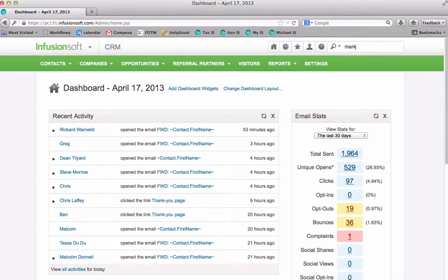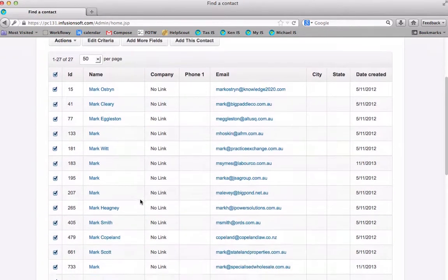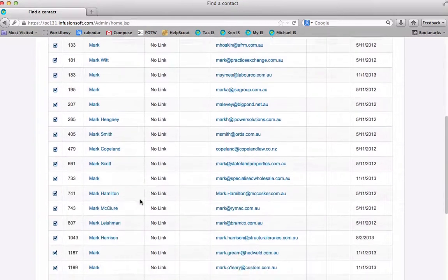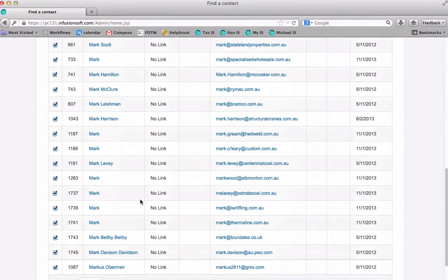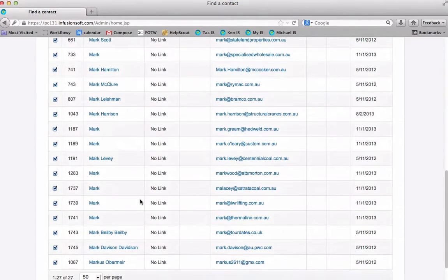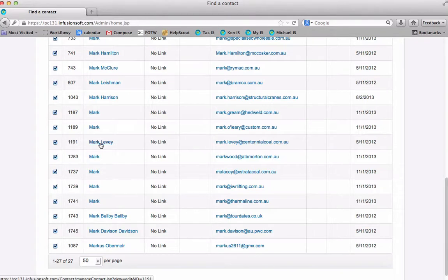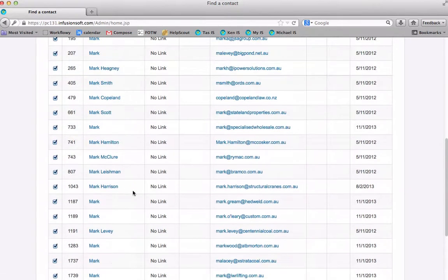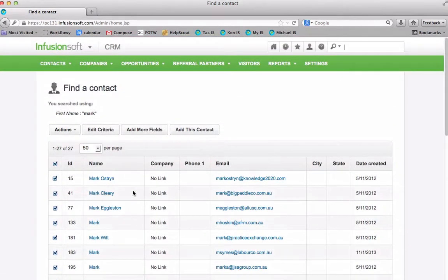So I'm going to type mark in here and now we've got quite a lot of marks. So we scroll down there's lots of marks there and actually as I look I see marklevy which is good, so there's marklevy but before I click on marklevy let me show you a couple of extra little clever things you can do with the search.